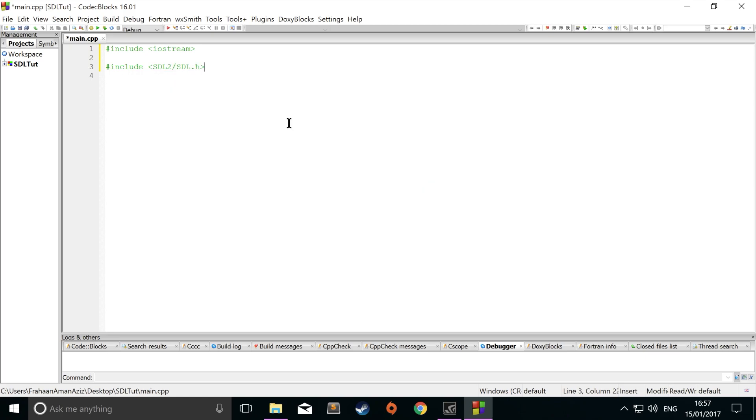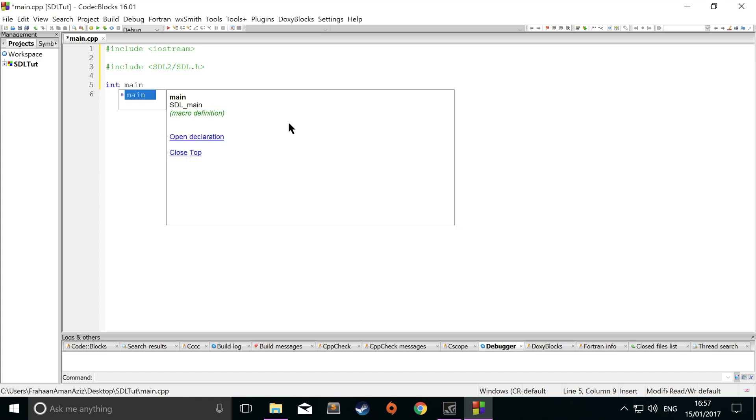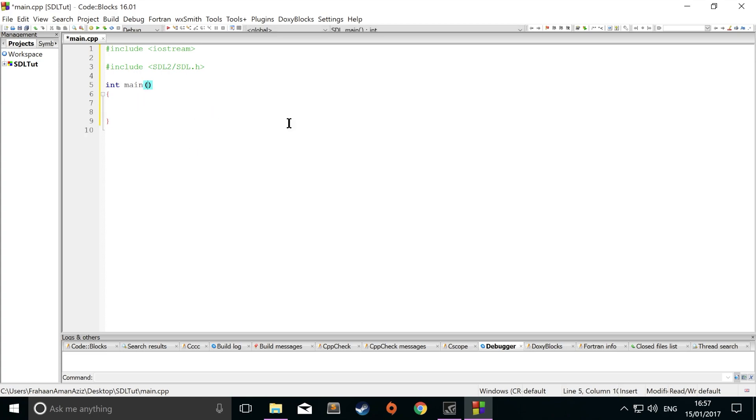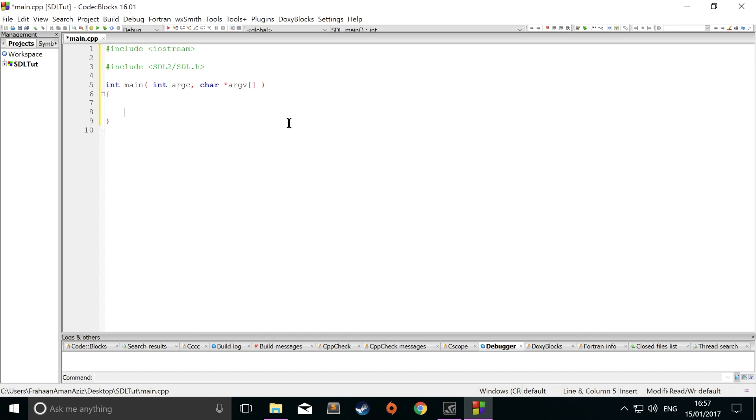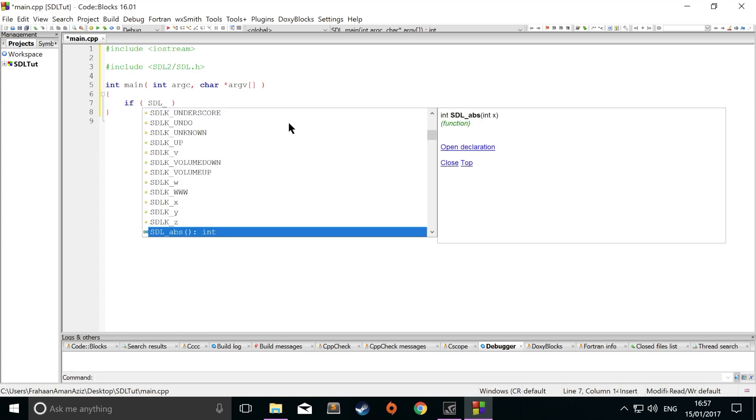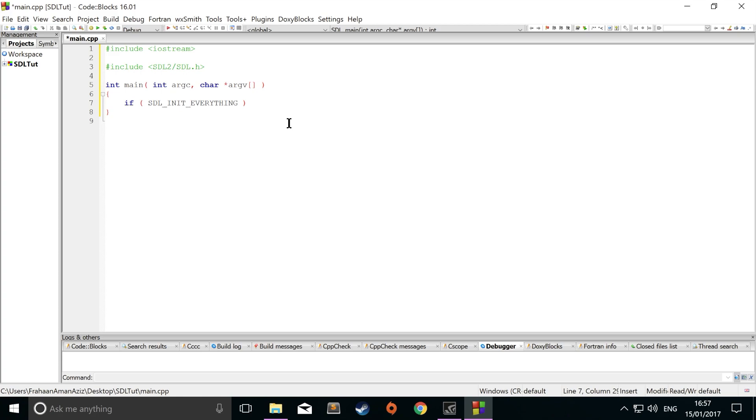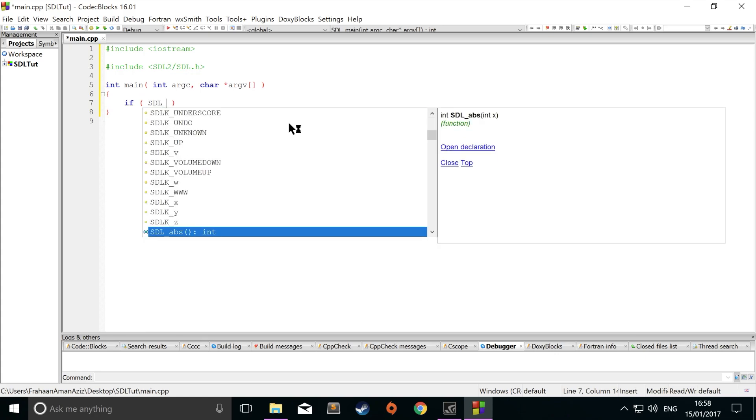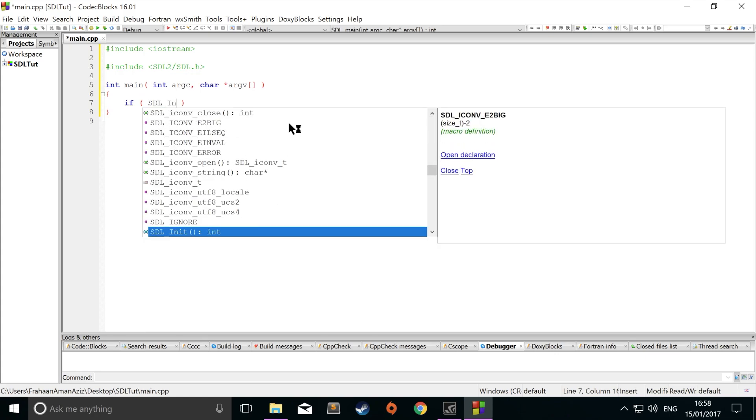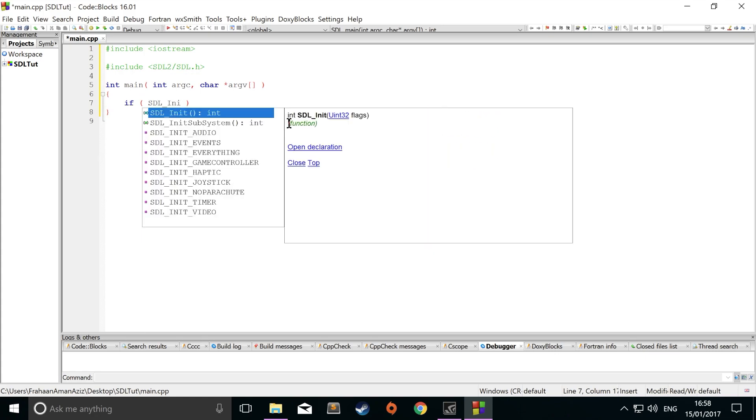Now I'm going to put #include iostream, #include SDL2/SDL.h. As you can see, it's picked up the file from our include directory that we configured in our project properties. Now int main, which is the main entry point. This just requires an int argc, which is the argument count, and then char argv.